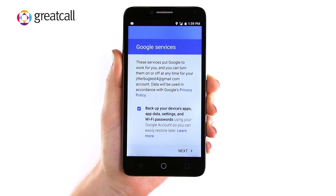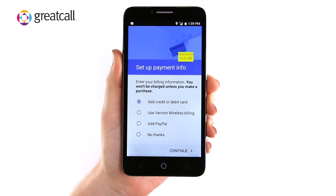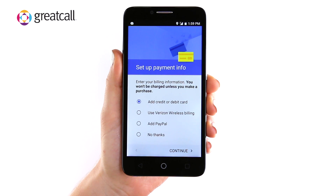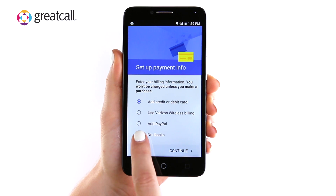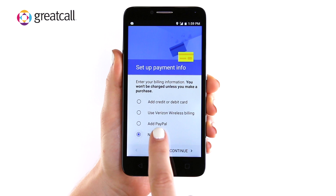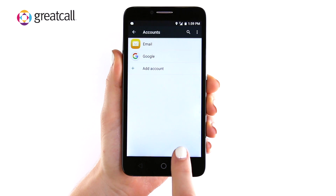If you have not already set up payment info on your account, you will be asked if you would like to. You can either tap Add Credit or Debit Card and continue to enter your credit card information, or you may also tap No Thanks if you do not wish to make any purchases on your Google account. Congratulations! You have successfully set up your Google account.